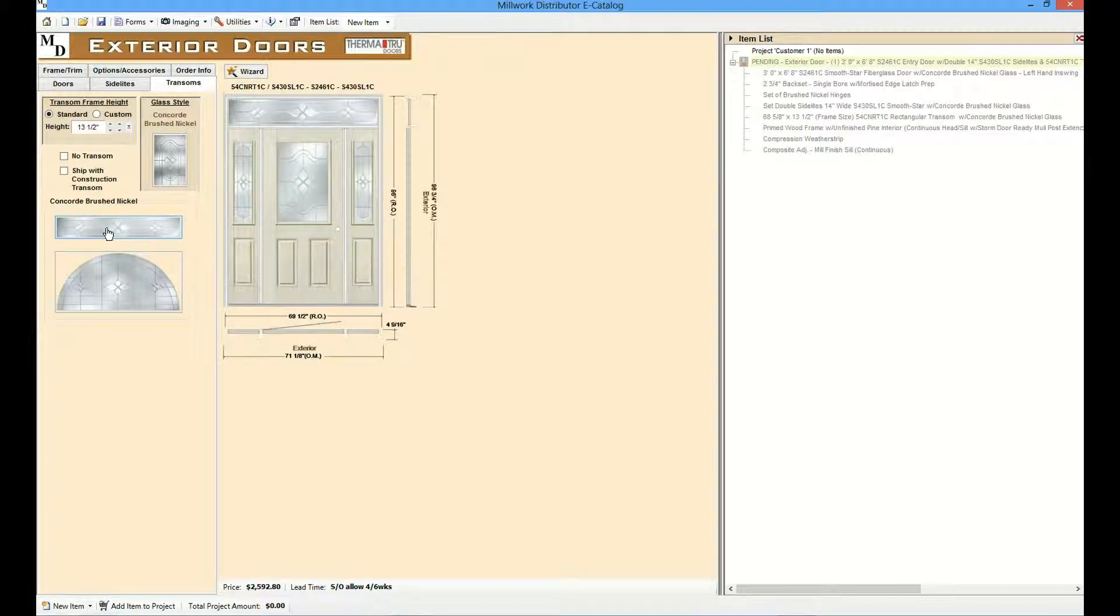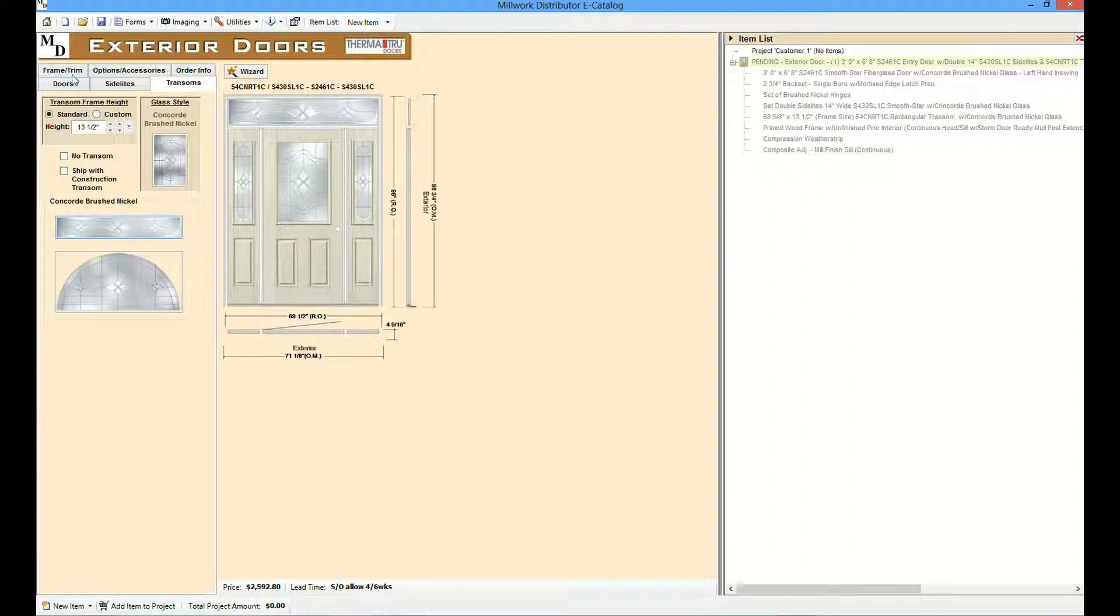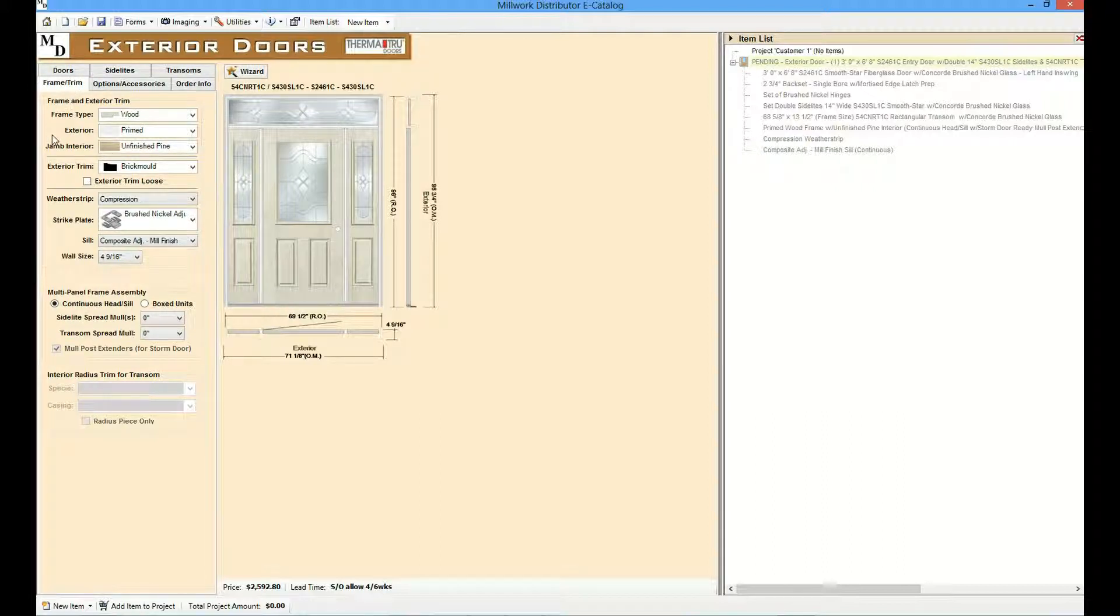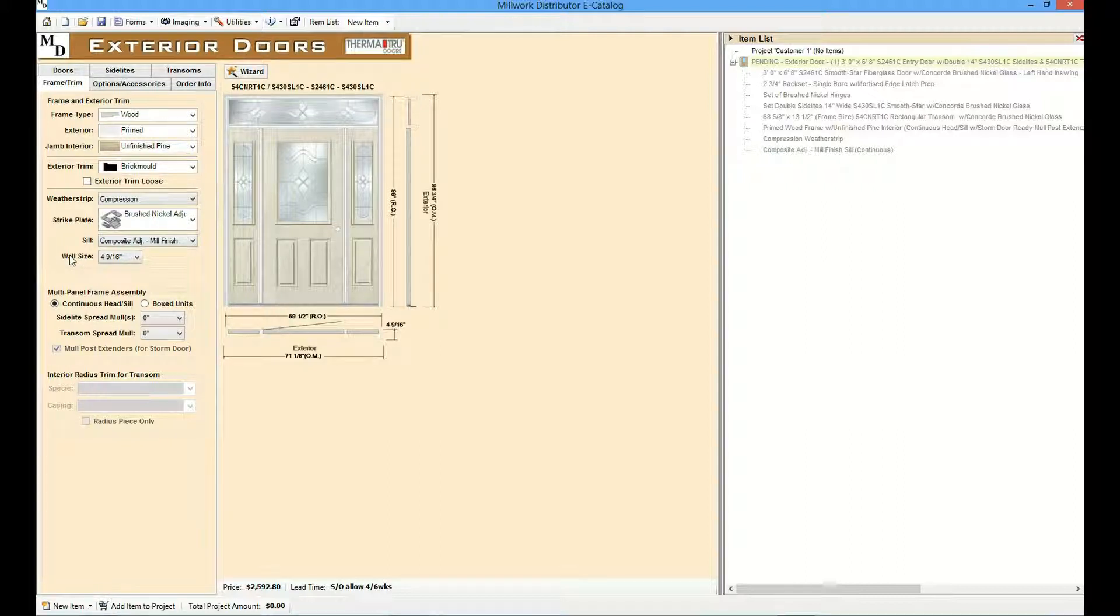Frame and trim options can be configured from the frame trim tab. This could include the frame type, the exterior, interior, strike plates, sills, wall size and other options.